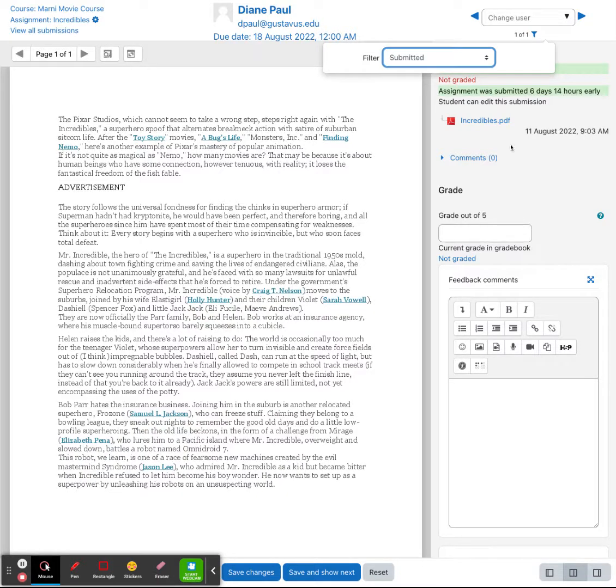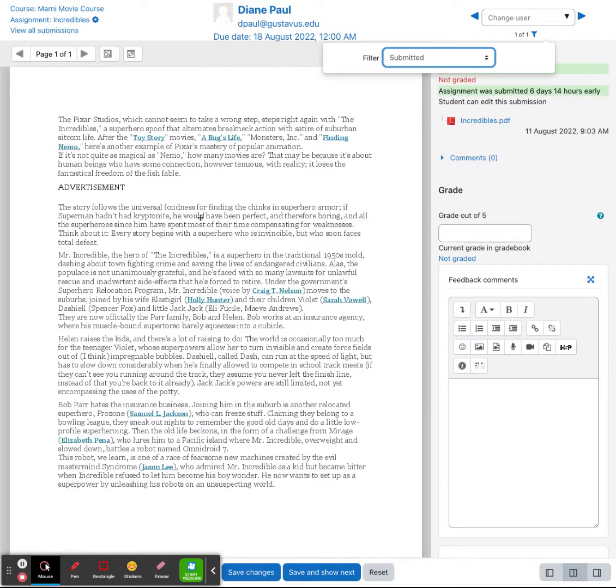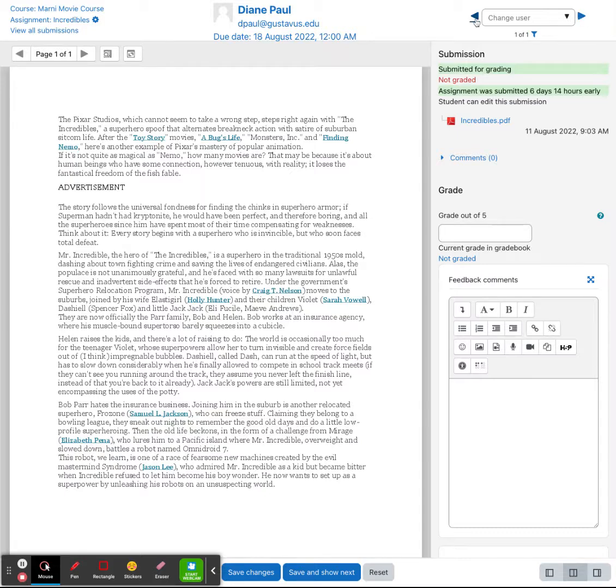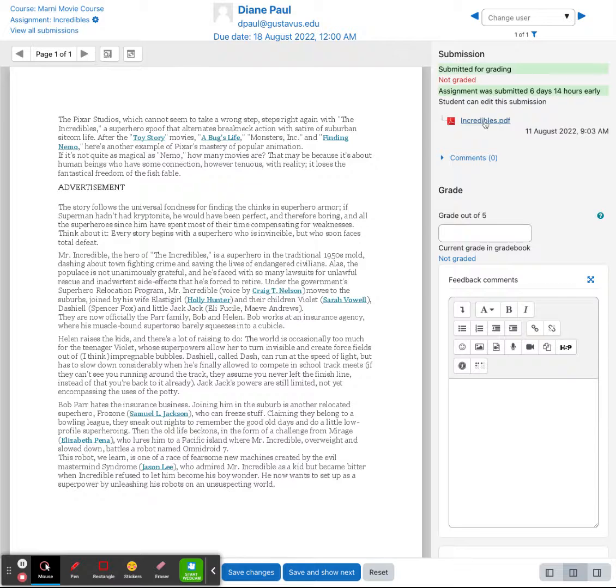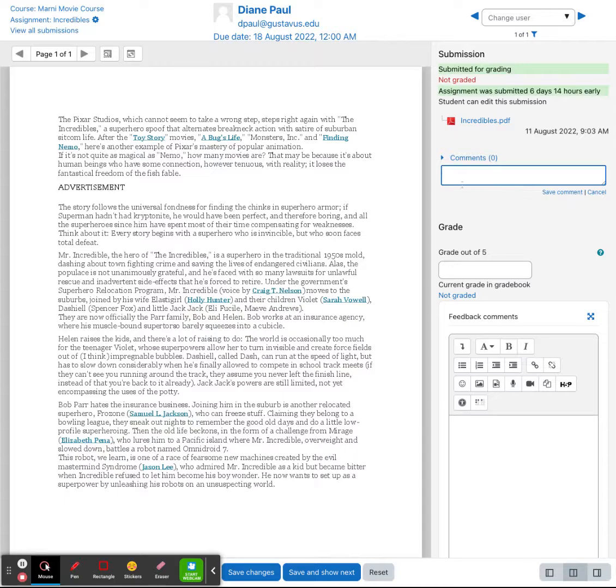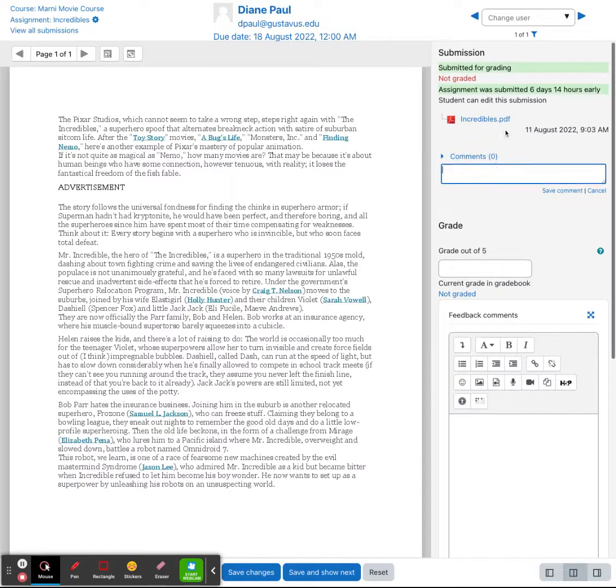So within here, if she submitted a PDF file, I can view that PDF file right here within my window. If I want to change users, I can navigate forward to the next user or back to a previous user. You'll notice over on the right, I can download her PDF file here. I can see comments. I can add in a comment and I can also see comments that she might have added when she submitted.